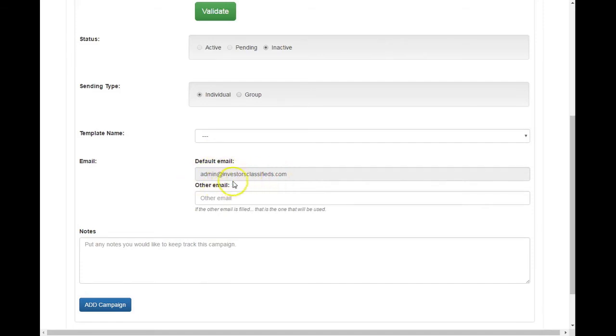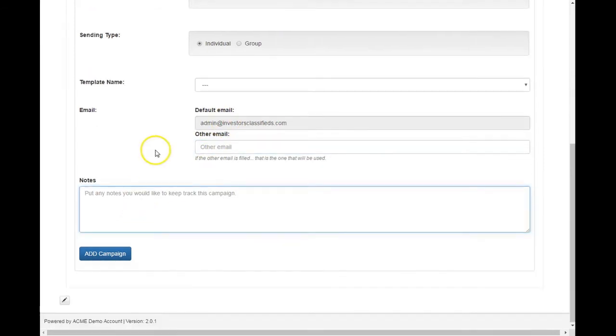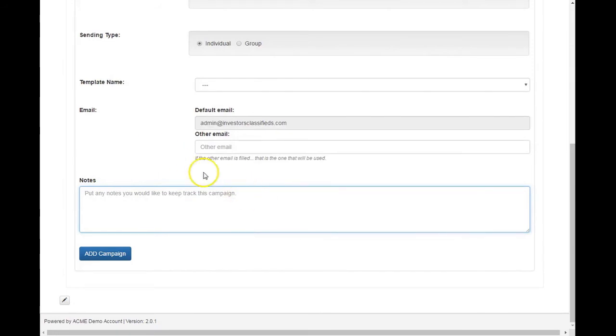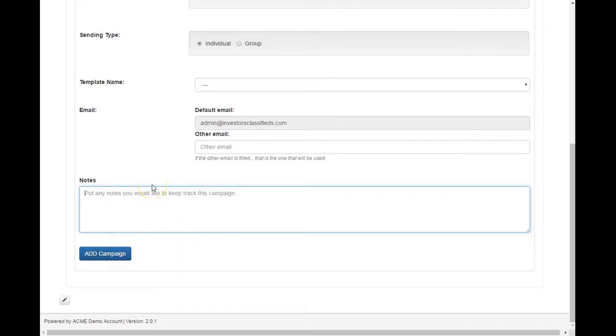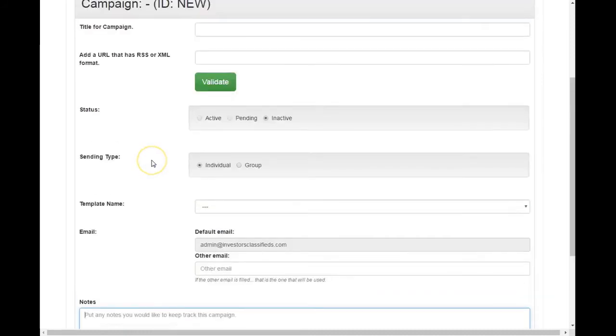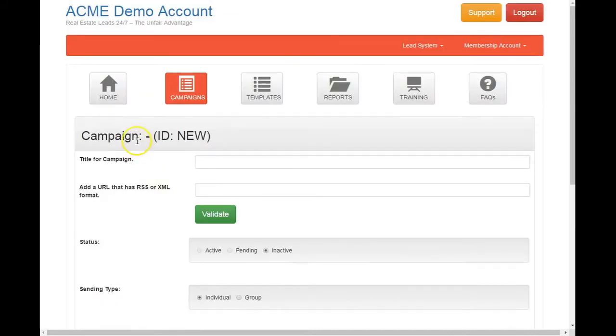And here you can keep track of your notes, like ran this, started this campaign on this date. Just, you know, to keep track of it. And then hit add campaign and you're done. Should set up a campaign only takes about one to two minutes.